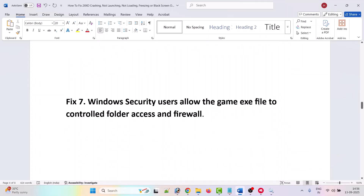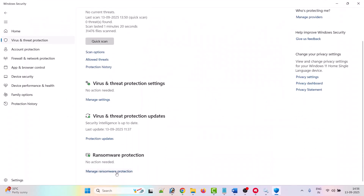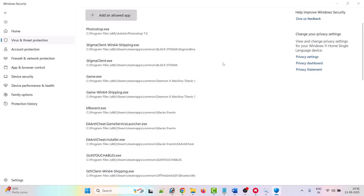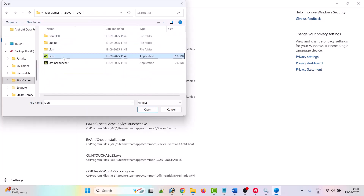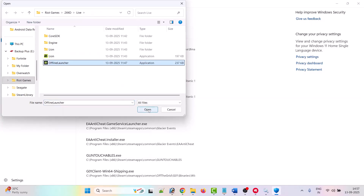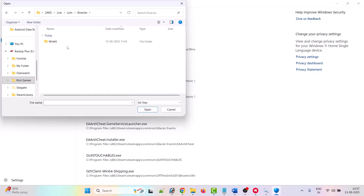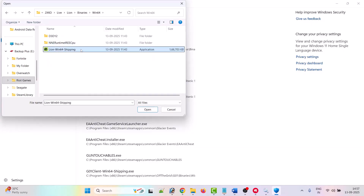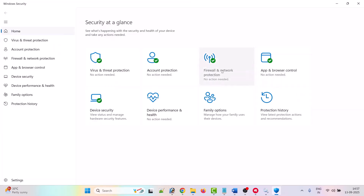The seventh solution is to allow the game through Windows Security. Open Windows Security, click Virus and Threat Protection, scroll down, click Manage Ransomware Protection, then Allow an app through Controlled Folder Access. Click Add an Allowed App, browse all apps, go to the game installation folder, open the 2XKO folder, open the Live folder, and select Line.exe. Add it to the list. Repeat to add the Offline Launcher, and then LineWin64Shipping.exe from the Line > Binaries > Win64 folder.